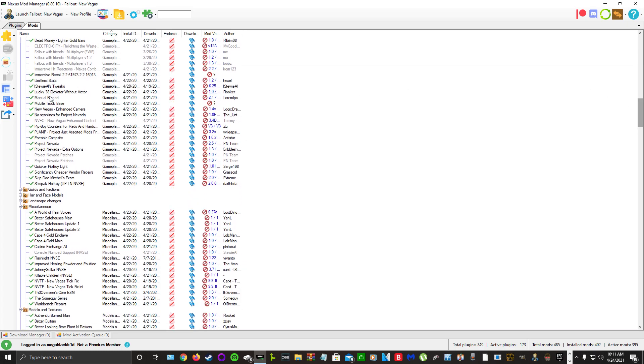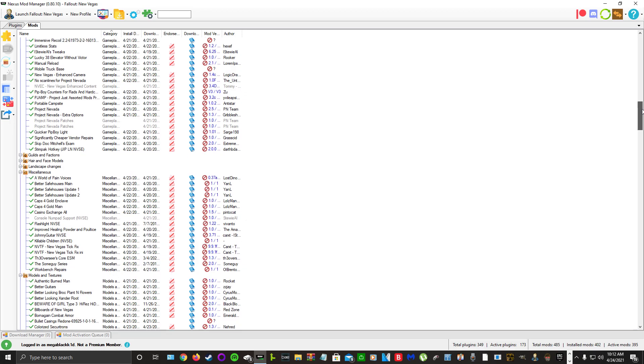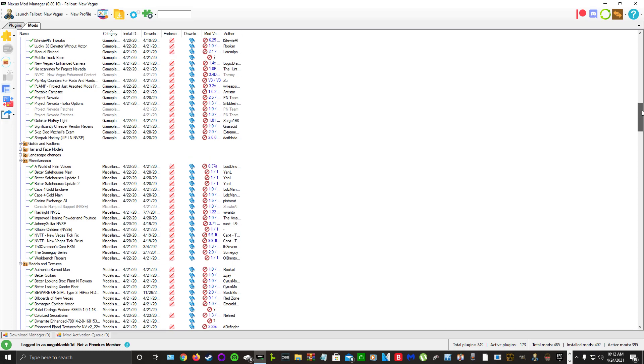I don't think you need Manual Reload if you have Stewie Tweaks because it does the same thing, but with Mod Limit Fix you pretty much have unlimited ESPs, and I merged a lot of stuff so I'm good.